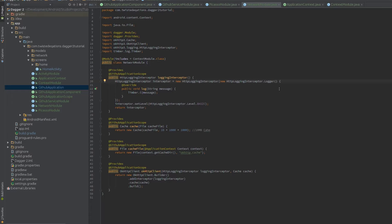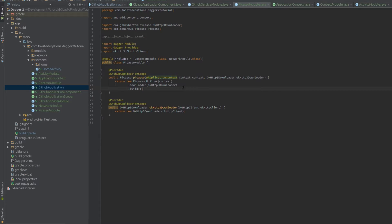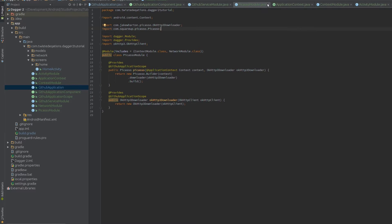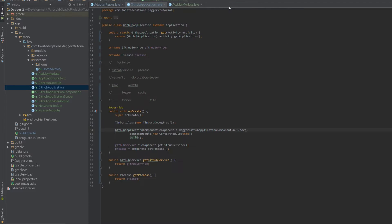Welcome to another Dagger tutorial. Last time we covered qualifiers and mentioned we'd do cross-scoping, which is what we're doing now. It's not really cross-scoping — it's actually handling multiple components at different levels of your application. All the networking classes and modules we've created are application-level dependencies, but some dependencies are at the activity level. As you know, the activity has a different lifecycle to the application.